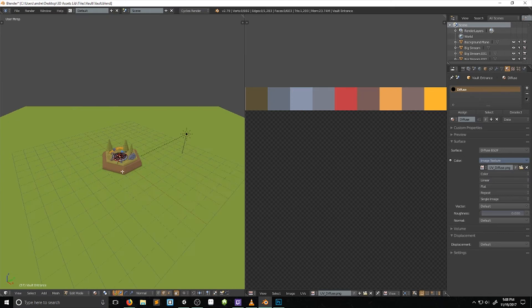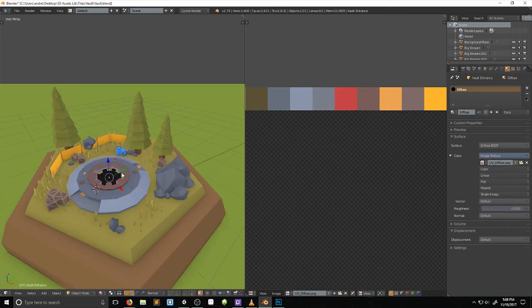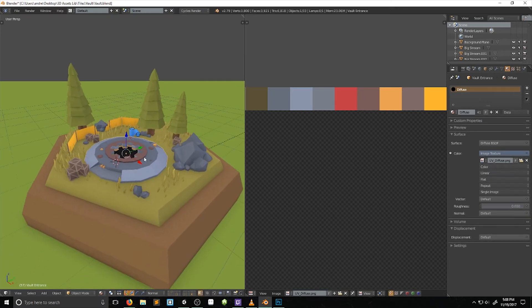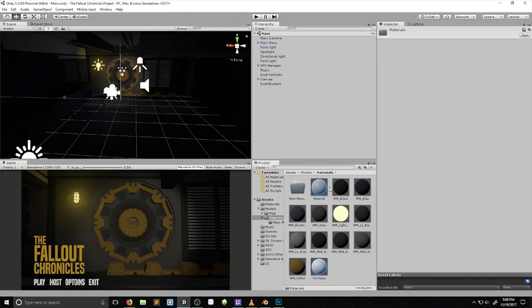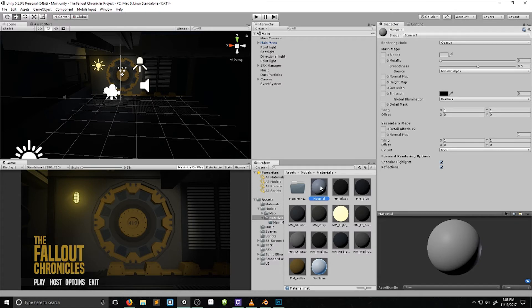Now all my colors are coming from one file, and I can edit it all in one place, so it makes it really easy if I need to slightly adjust colors. When I bring it into Unity, I can just make one material and assign it to everything, and then the UVs are going to work.